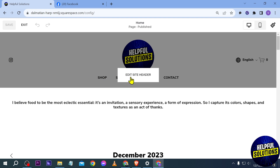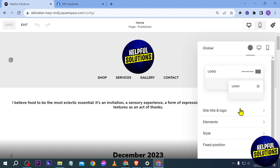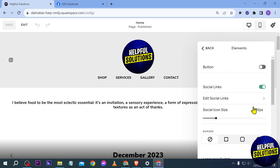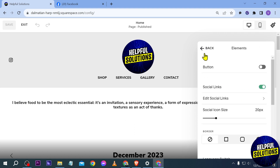So I'm going to go ahead and click 'Edit Site Header' and then you should see 'Elements' here — go ahead and click that, and then we're going to click 'Edit Social Links' and add it there. I just copied and pasted the Facebook link in, and then click back and you should see it appear right here.